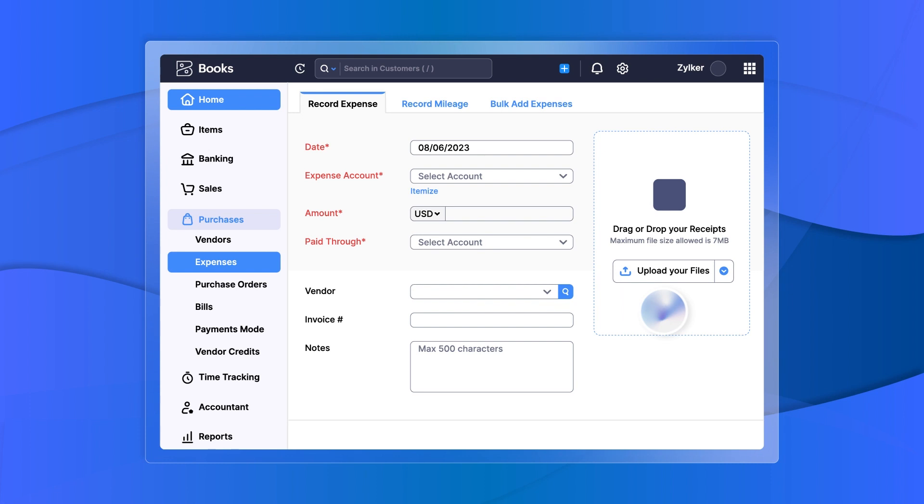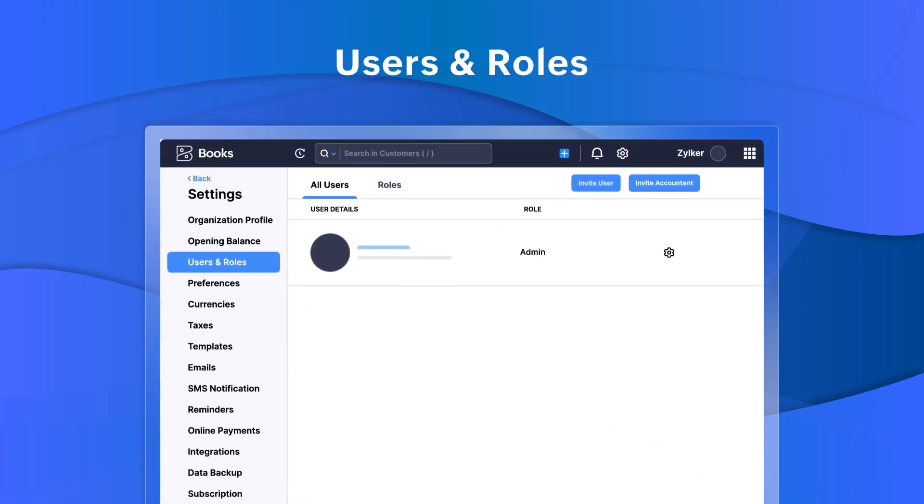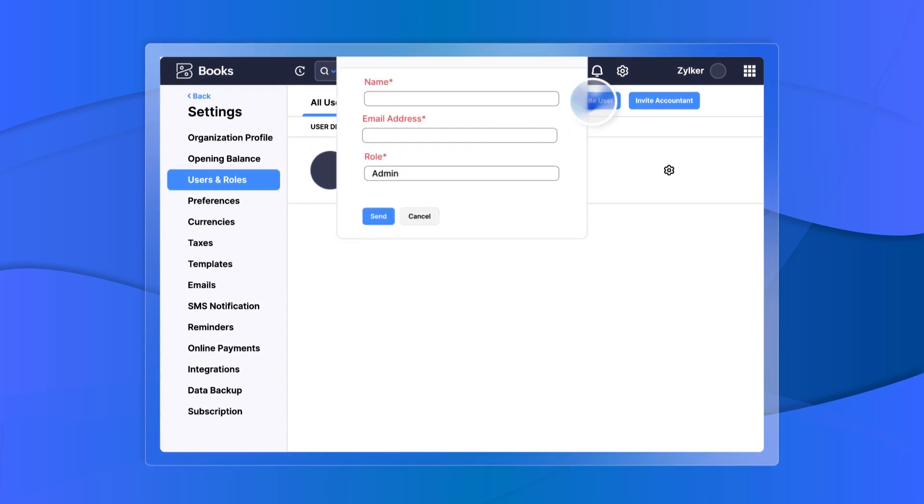You can add multiple users and assign them different roles based on their level of access.